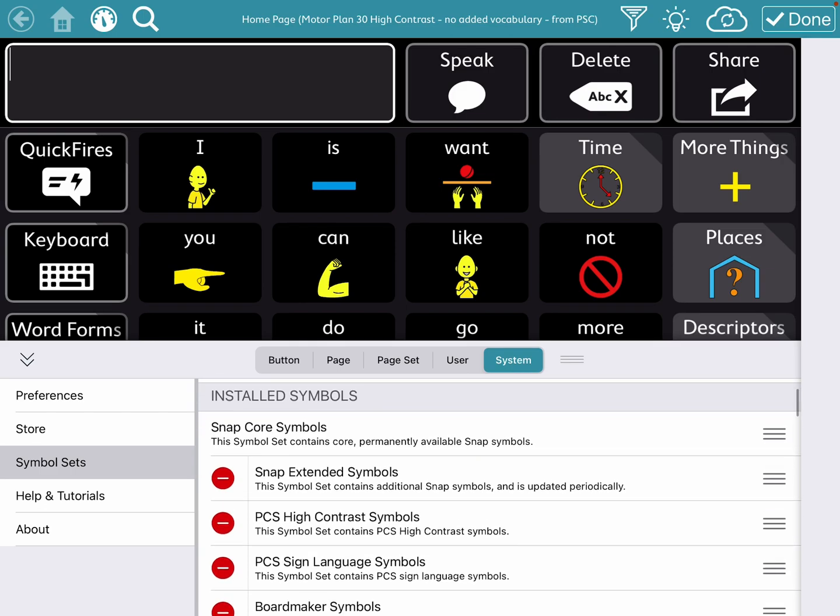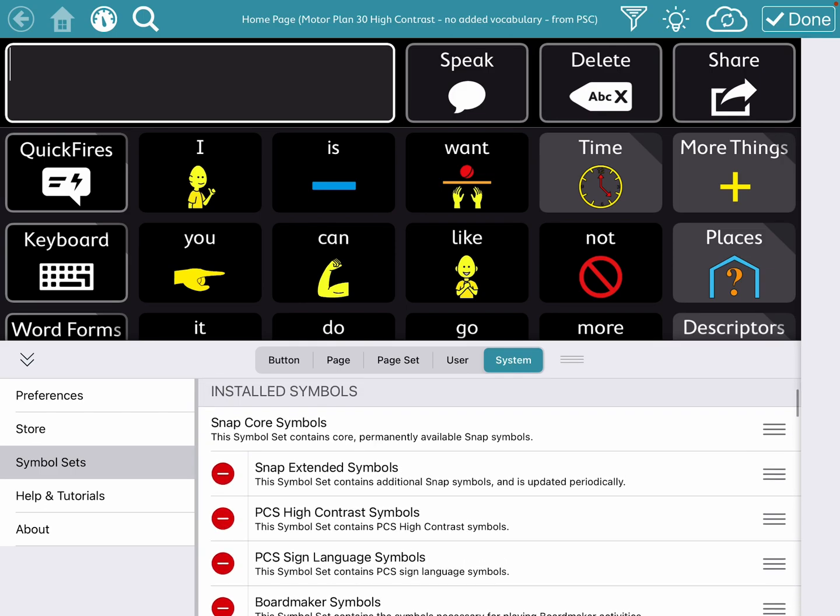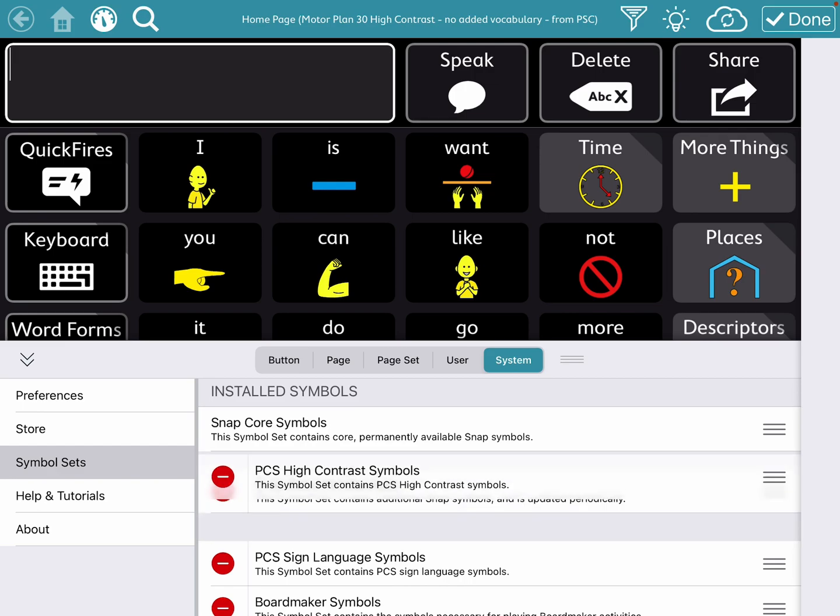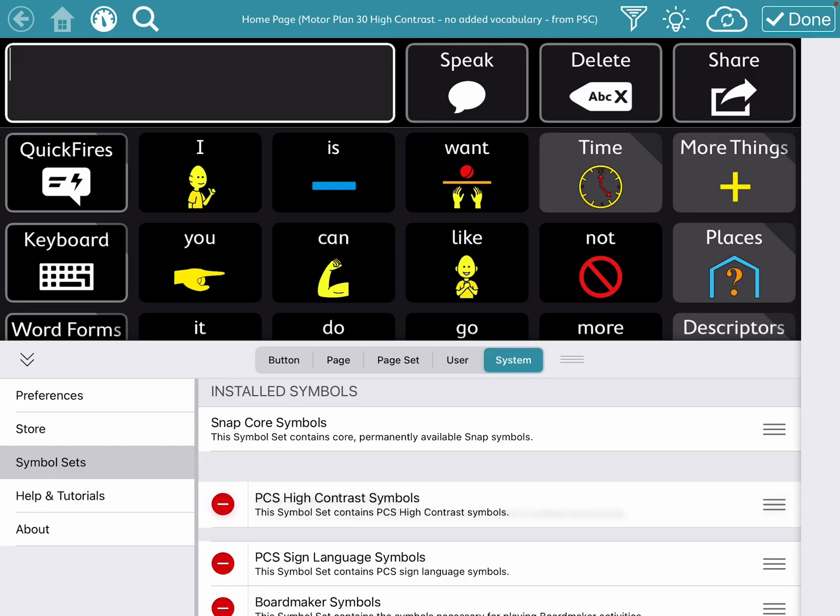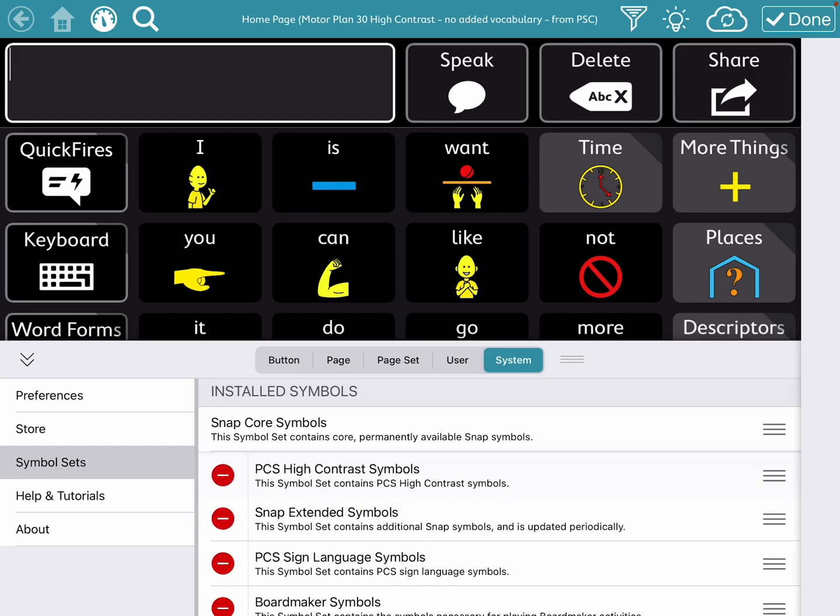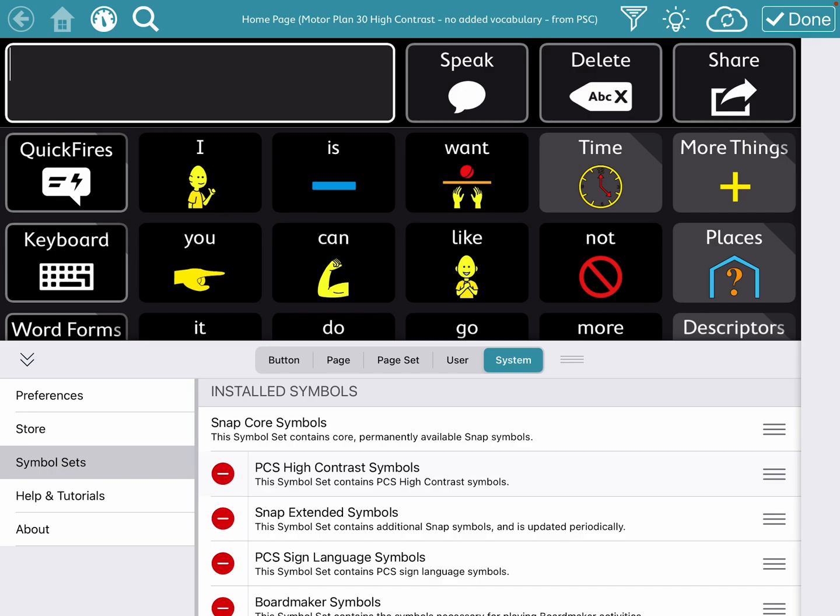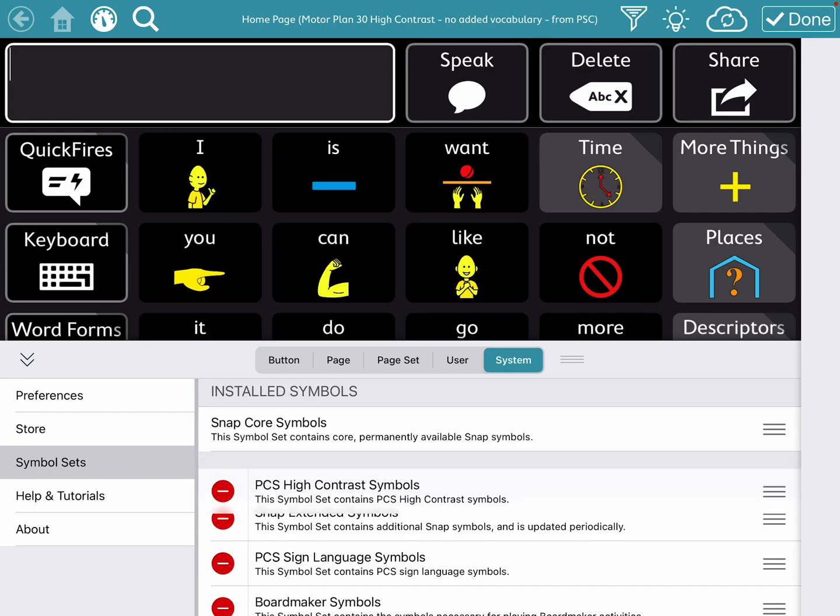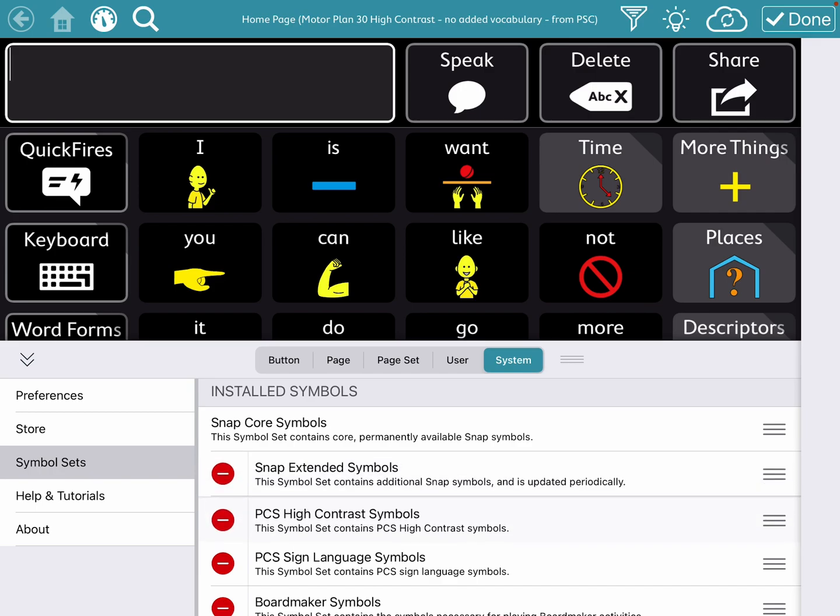And then you can even drag them around. So if you want those PCS High Contrast to come up really quickly in your search, drag them up to the top.